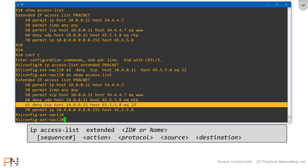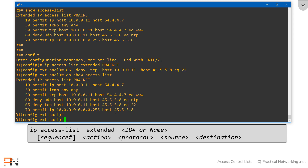If I hit enter and do my show command, we'll see that this new entry now appears in between entry 60 and 70, right at line 65. So the sequence number allows me to add entries to a specific location — that's some pretty cool functionality for named access lists.